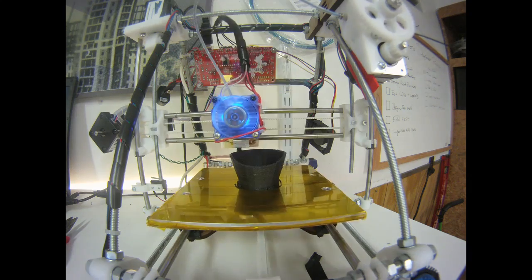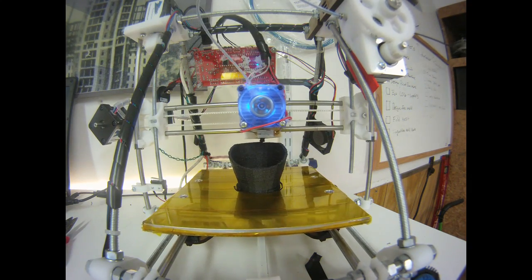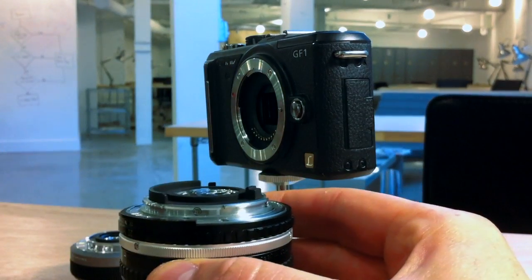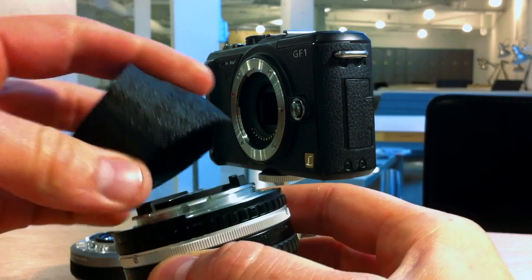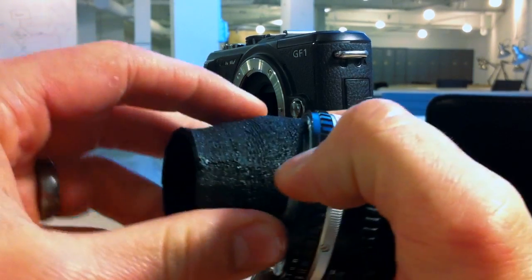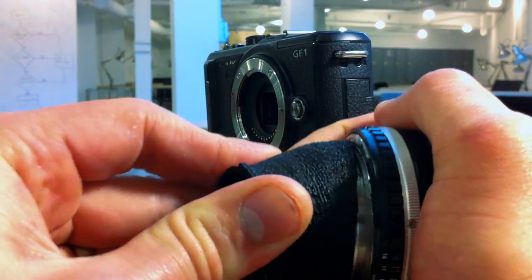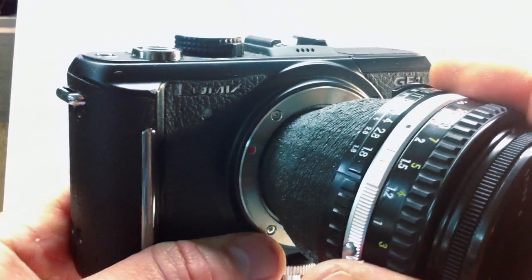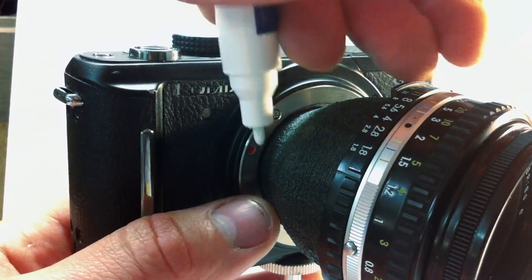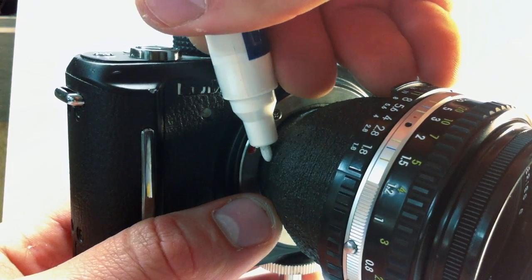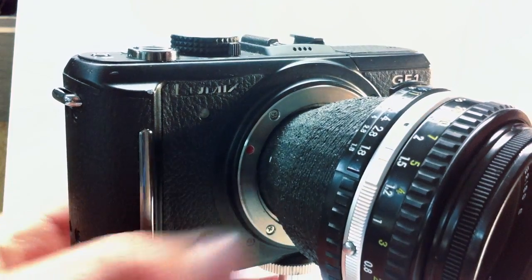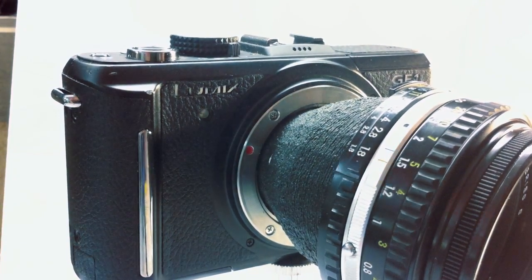And once the adapter's done printing, just give it a good inspection, clean it up a little bit, and you may even want to shoot it with an air compressor before attaching it to your camera just to remove any excess dust. And when you're attaching the lens for the first time, it's a good idea to use a paint pen to mark the starting place, just so you can align the tabs with the camera body itself.